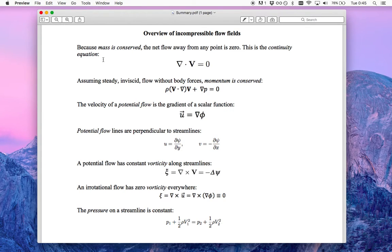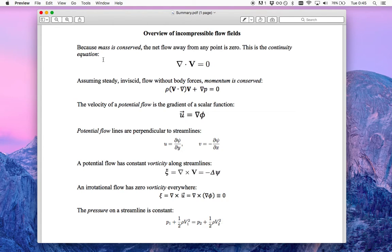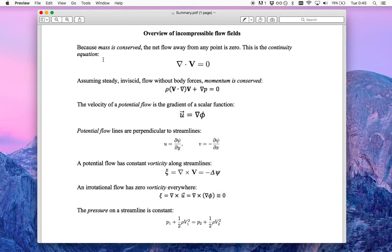Hello and welcome to our second video on aerodynamics modeling of incompressible flow fields. In the first video we started using some of these vector calculus tools in order to look at flow fields and get some properties out of them using Python scripts.